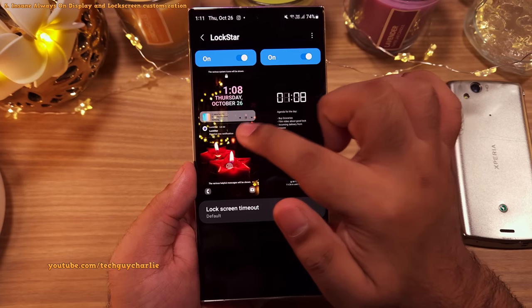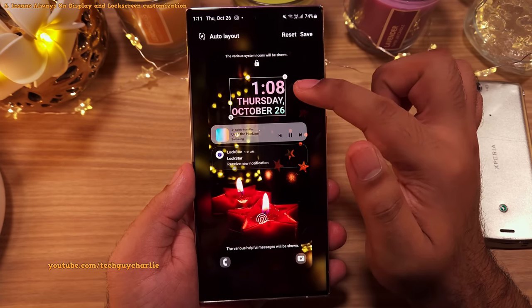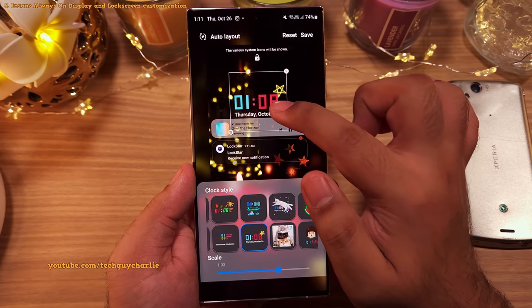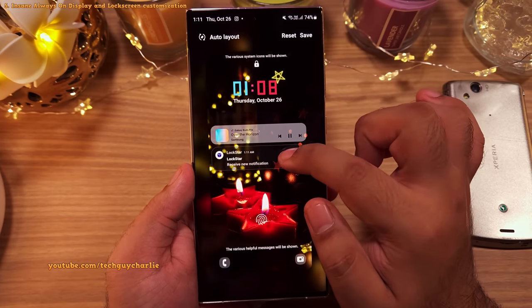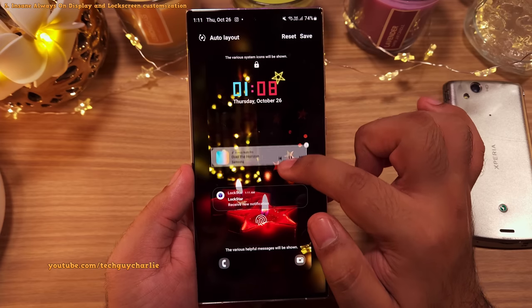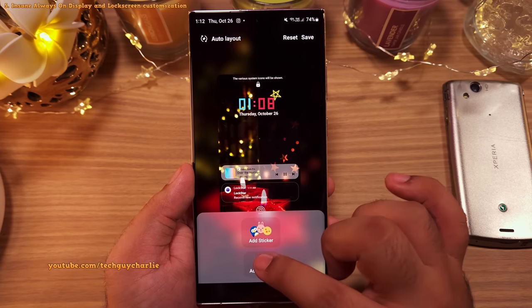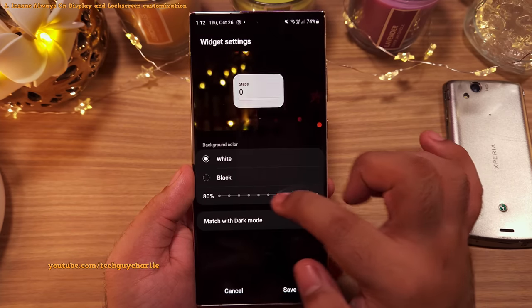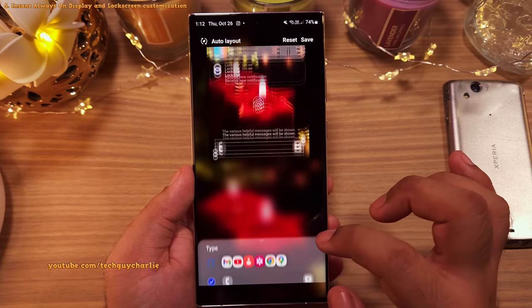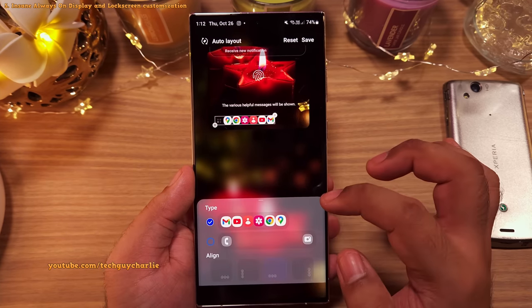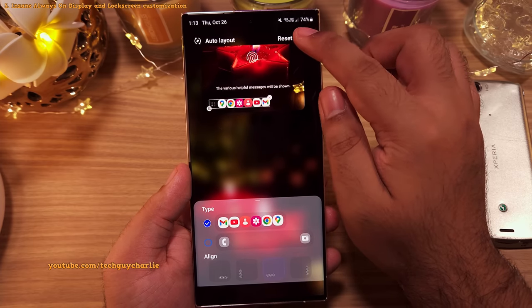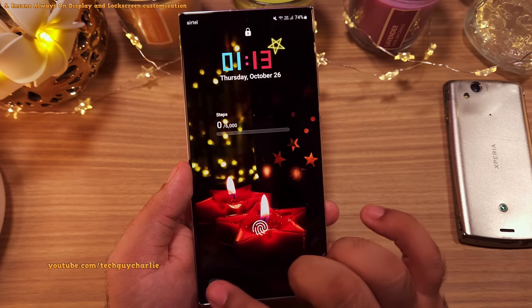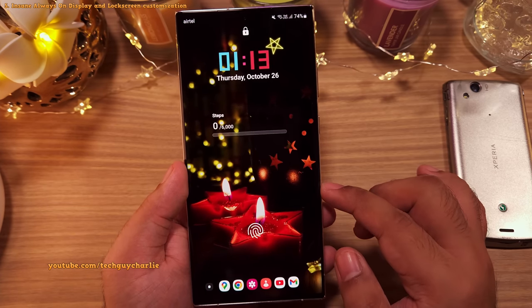The same concept applies to the lock screen. Here you can change the clock — pick one from the list. You can also reposition the clock and the notifications, which I think many people are gonna find super useful. Just like the always on display, you can also add a widget to your lock screen. Lastly, you can even change the number of shortcuts that appear at the bottom of the screen. This is what I call next level customization.